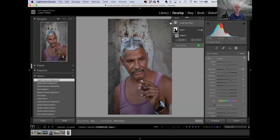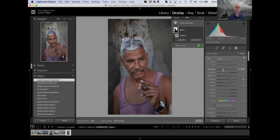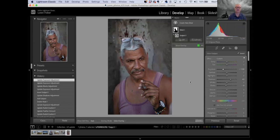This is something you just could not do in Lightroom before — it would be a nightmare to try to select it. Photoshop, you could do a very similar thing and still can, but this really makes it crazy easy to select a subject or change a background. That's what we looked like before, and that's our after. Pretty cool.